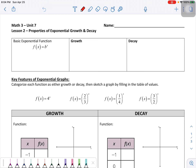In this video we're going to start talking about some basic exponential functions, and we're going to get into exponential growth, exponential decay, and looking at some key features of both graphs.